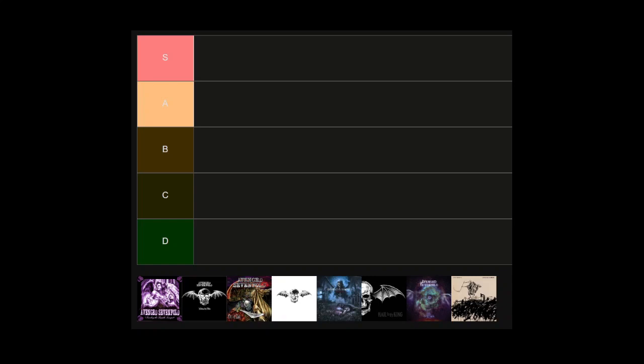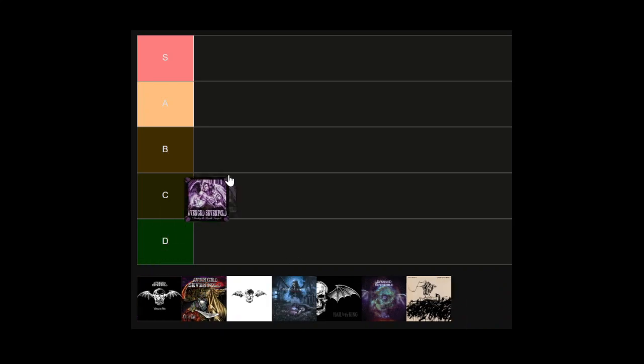I also like songs like Darkness Surrounding, The Art of Subconscious Illusion, An Epic of Time Wasted, and Breaking Their Hold is pretty cool even though it's only a minute long. Overall a decent debut but not one I come back to very often. I'm putting it in C tier. I don't think there's anything D tier worthy, I just forgot to remove it before I started recording.